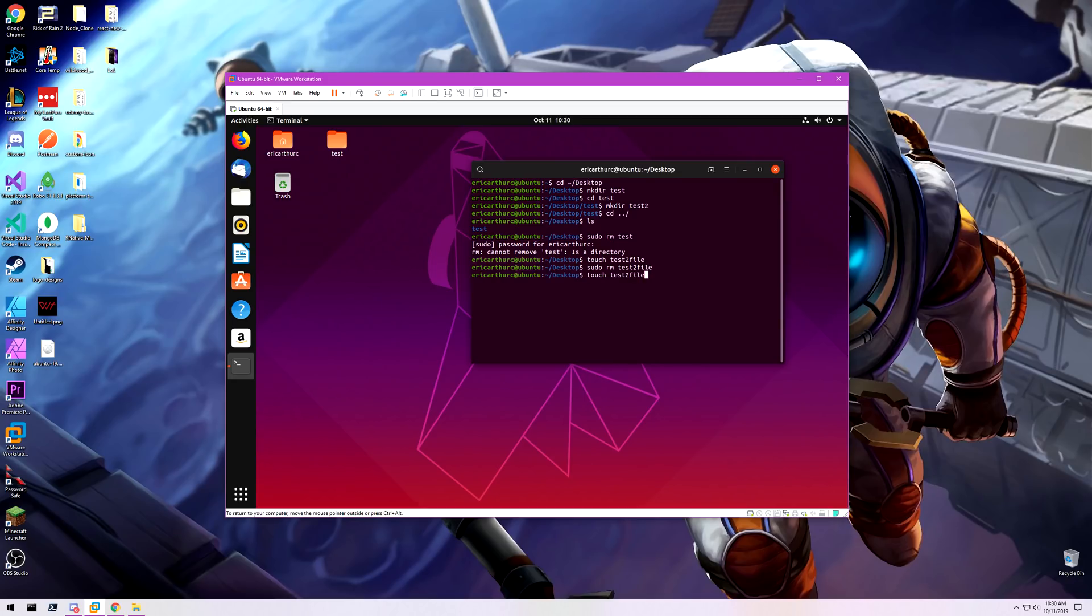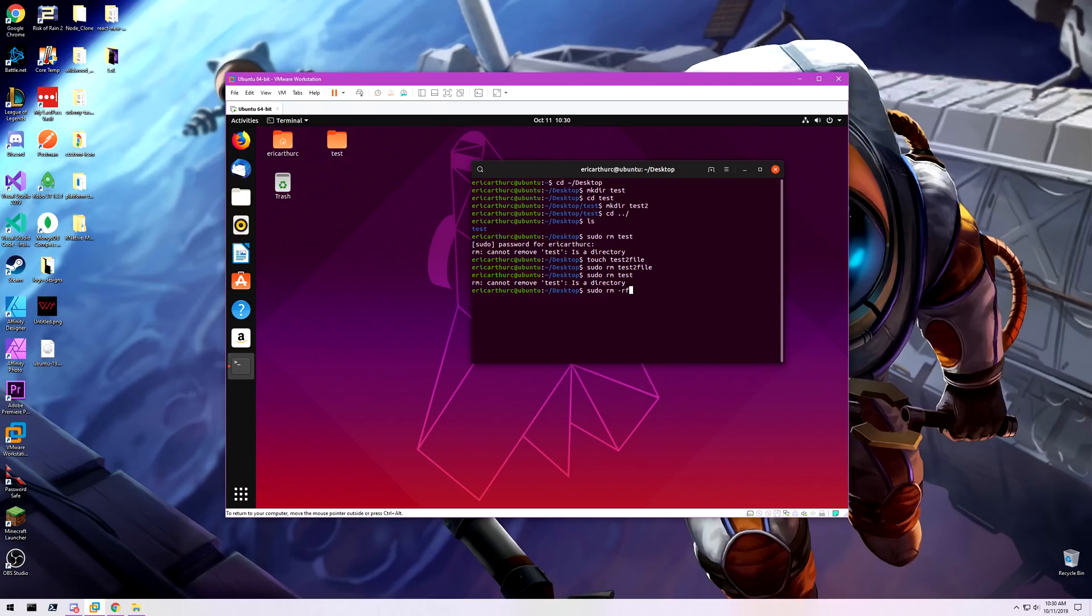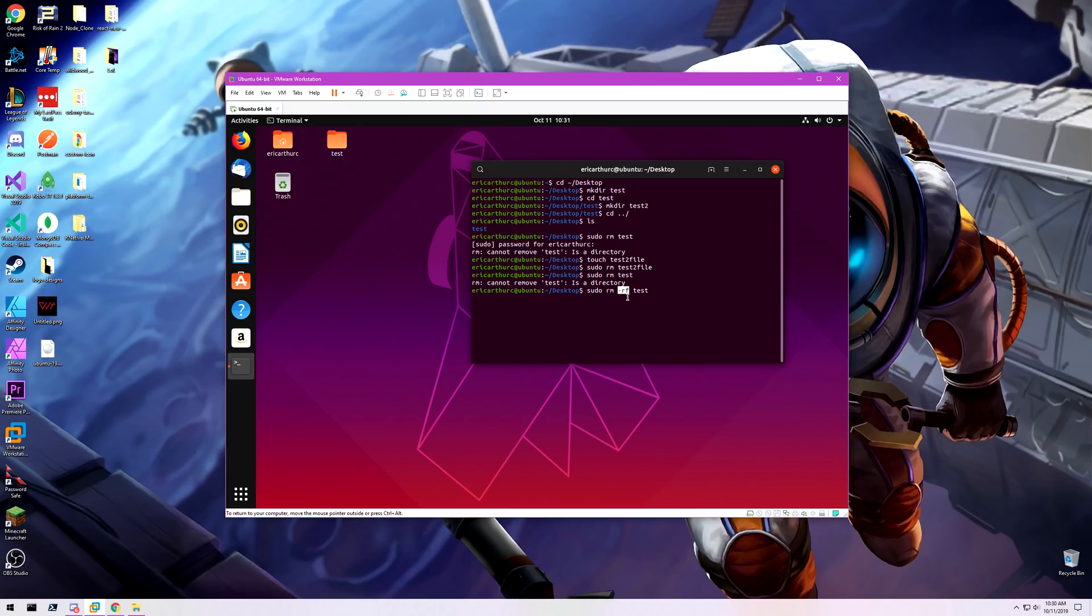But it can't remove test because it's a directory. So if I run sudo rm -rf test, sudo is super user do, asking for admin permission, remove command, and then this dash rf, these are flags. This flag r stands for recursive, and this flag f is force.